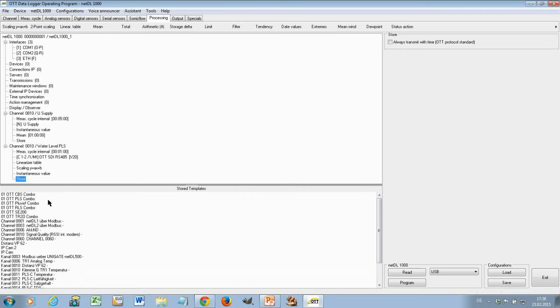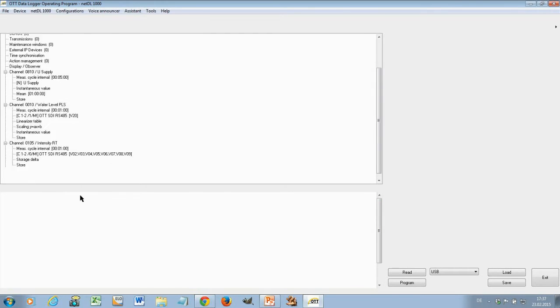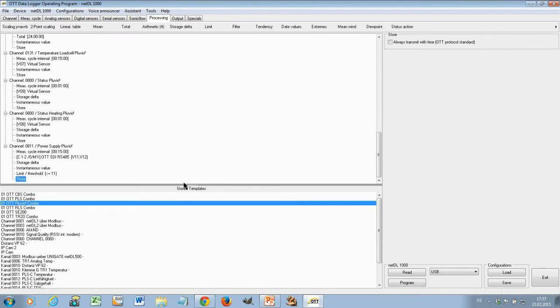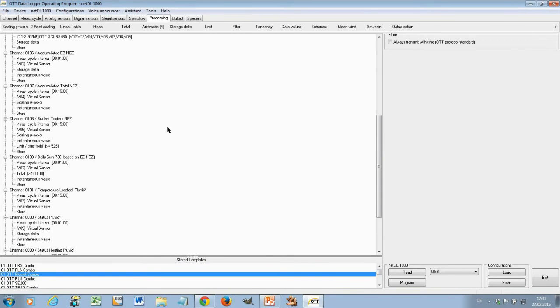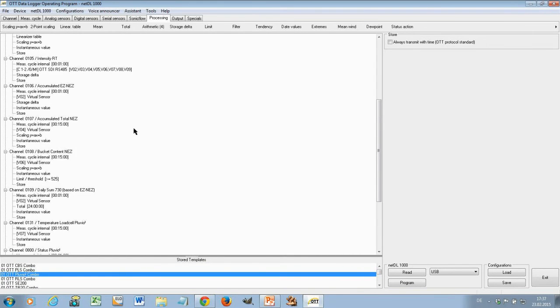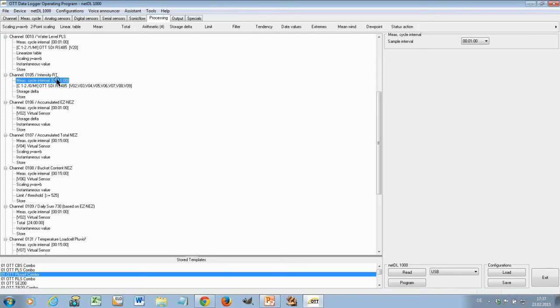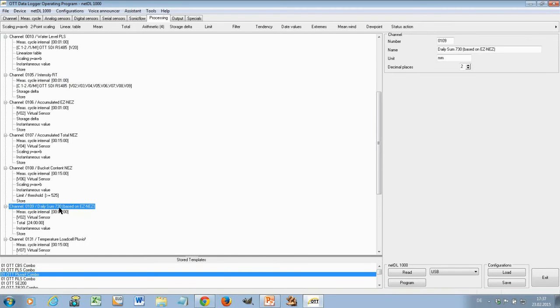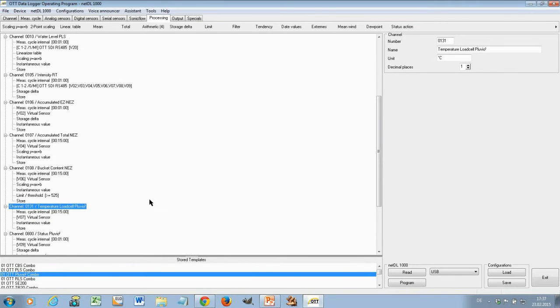You see here also some other templates like Pluvio ComBot. Those are pre-defined templates and I will show you how this looks like. You take this, put it up here and now I have here a complete Pluvio configuration. It starts here with channel 105, 106, 107, 108. This is all from the template and now you can adjust it. You can adjust here maybe the measurement interval if you want to change it. You can say, okay, I don't need all this stuff. I don't need the daily sum, so I just delete it. So, you can use this template and modify it to your needs. That saves you also a lot of time and efforts doing such configurations.